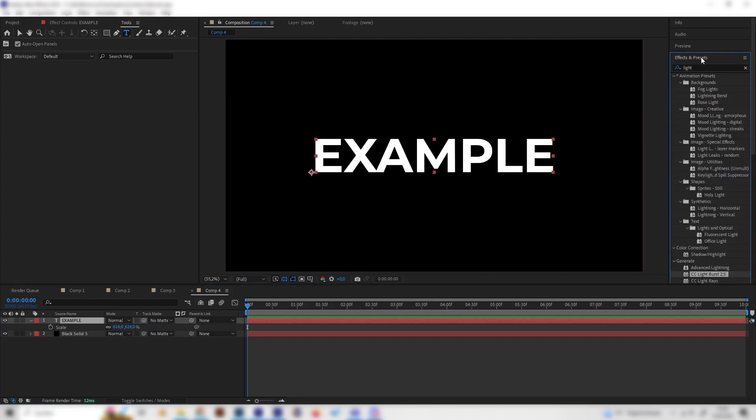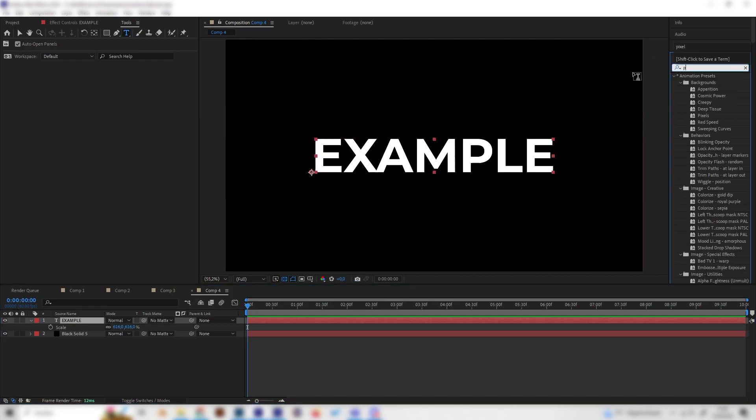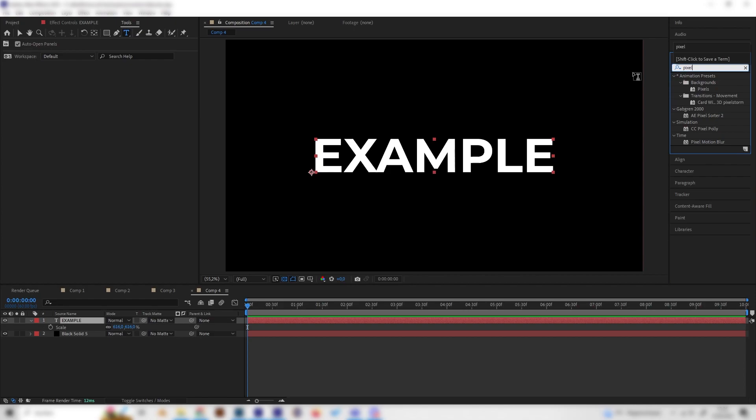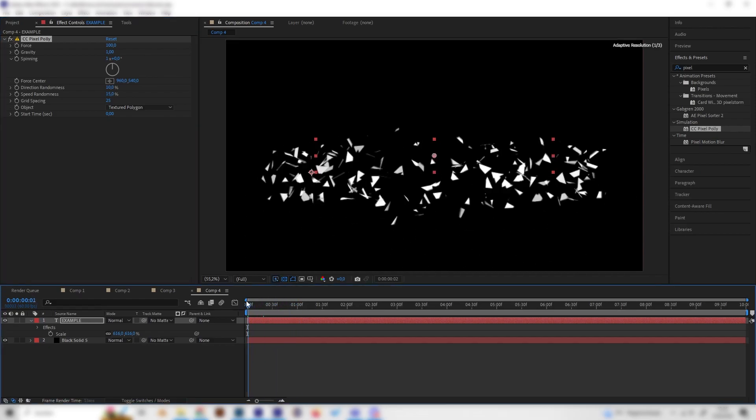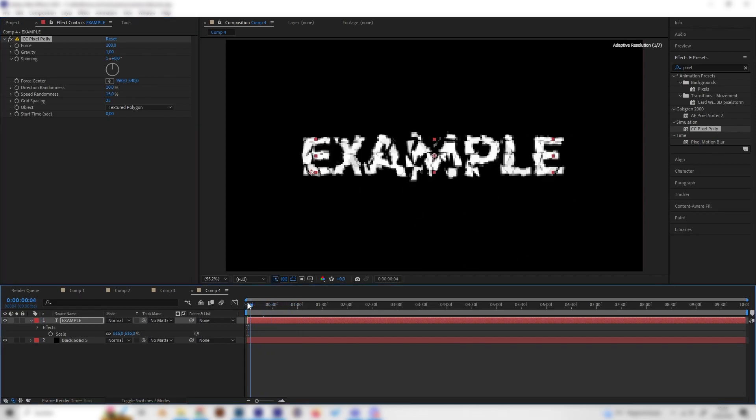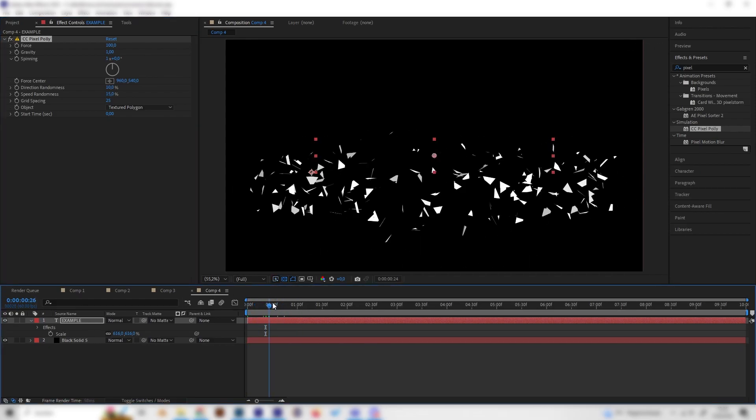And now the first and most important effect is the pixel polly effect. So just apply this on the text layer and as we can see we already get a kinda cool animation.